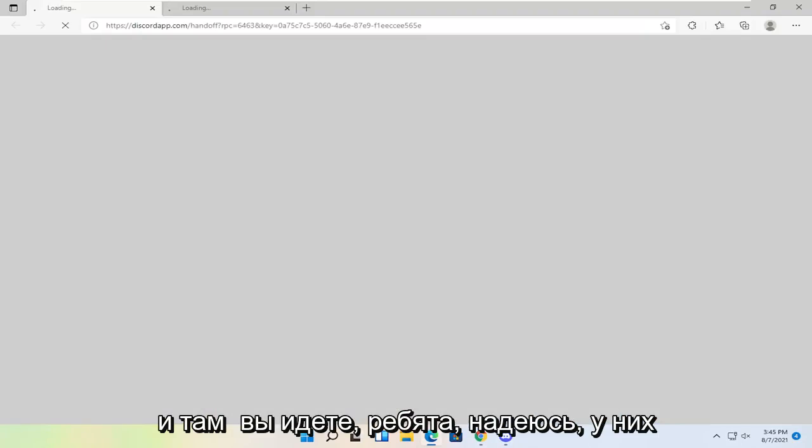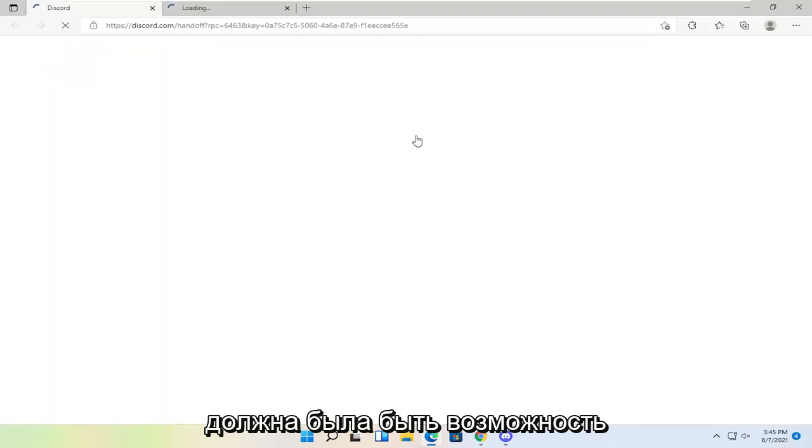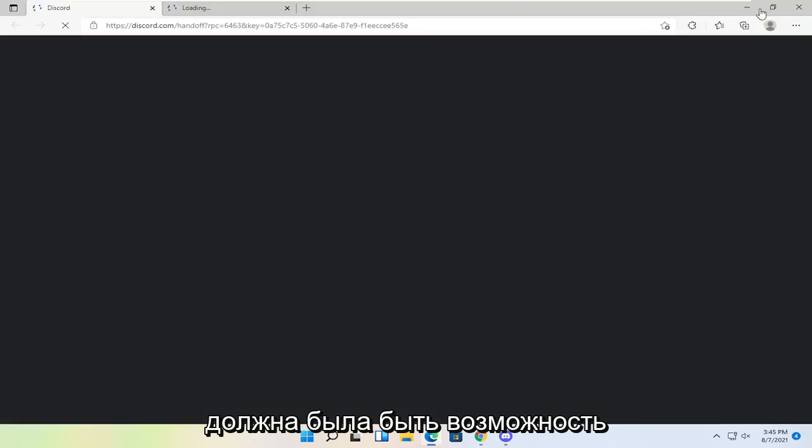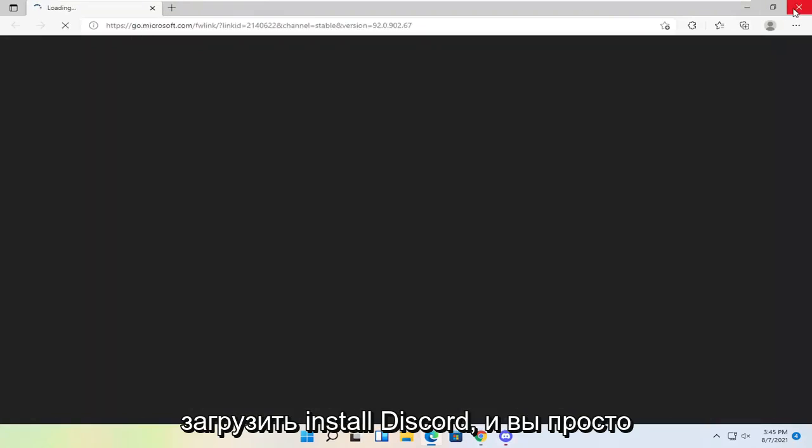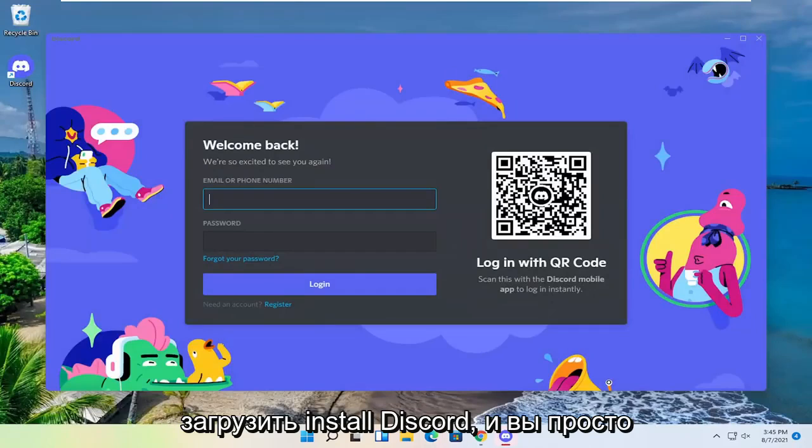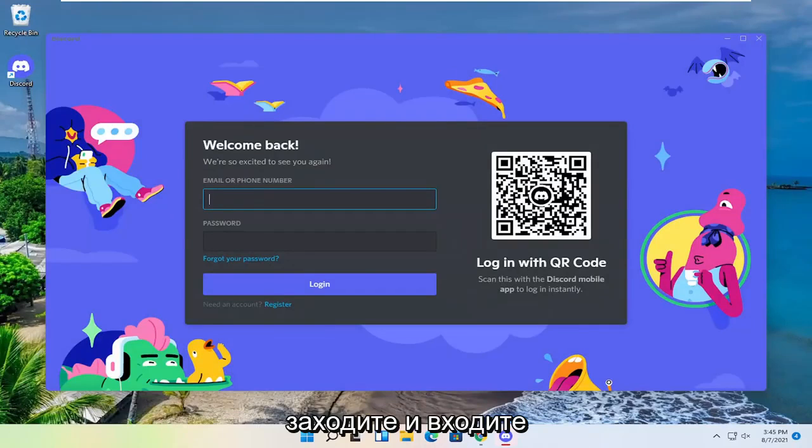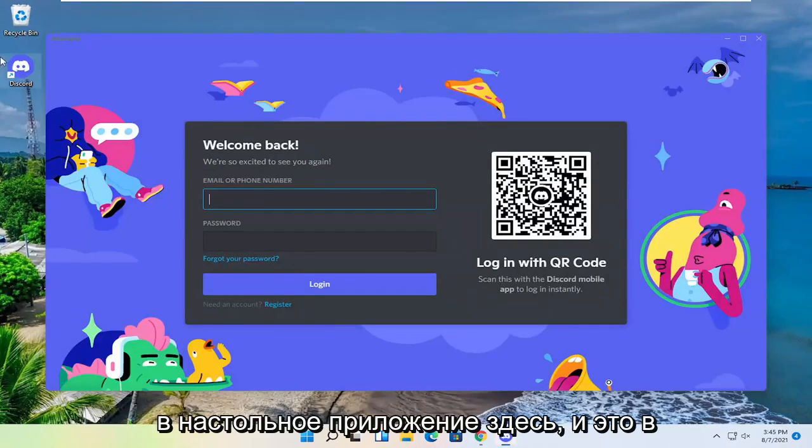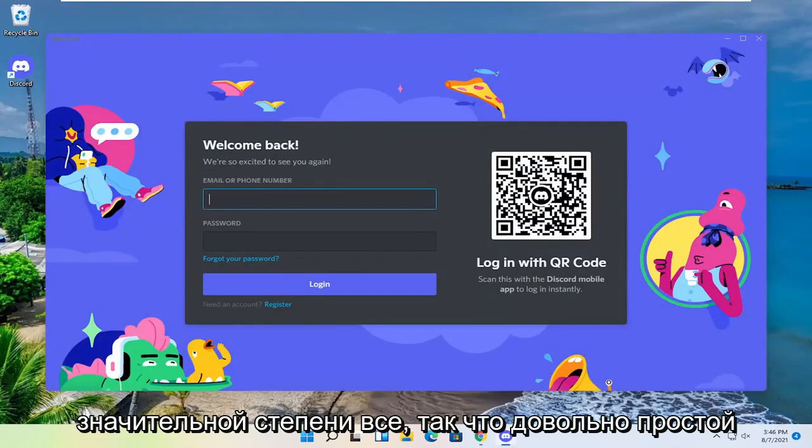And there you go guys. That should have downloaded and installed Discord. You just go ahead and sign in on the desktop app here. And that's pretty much it.